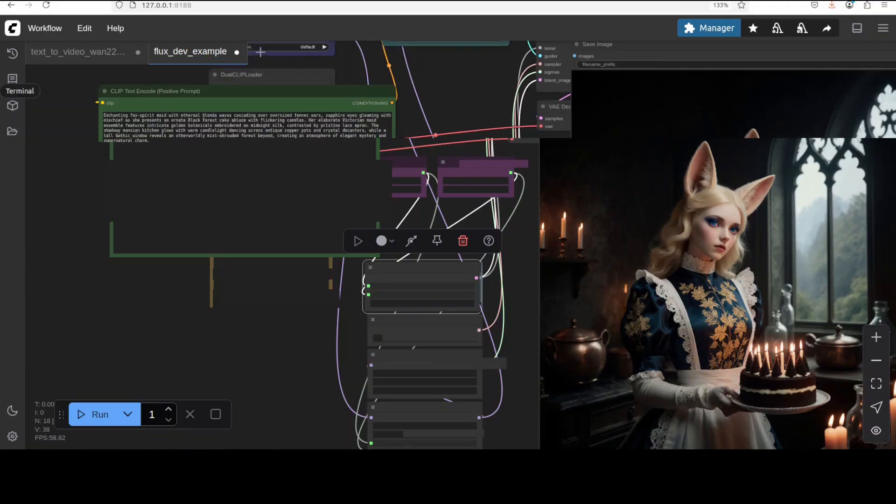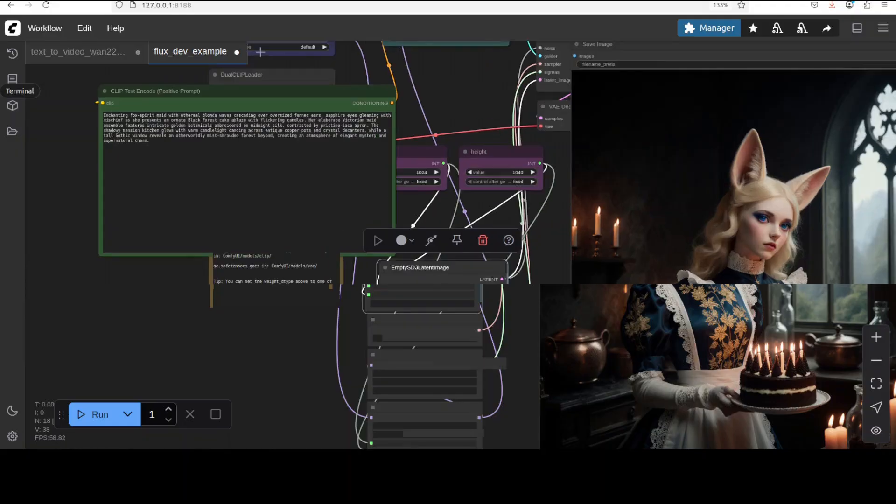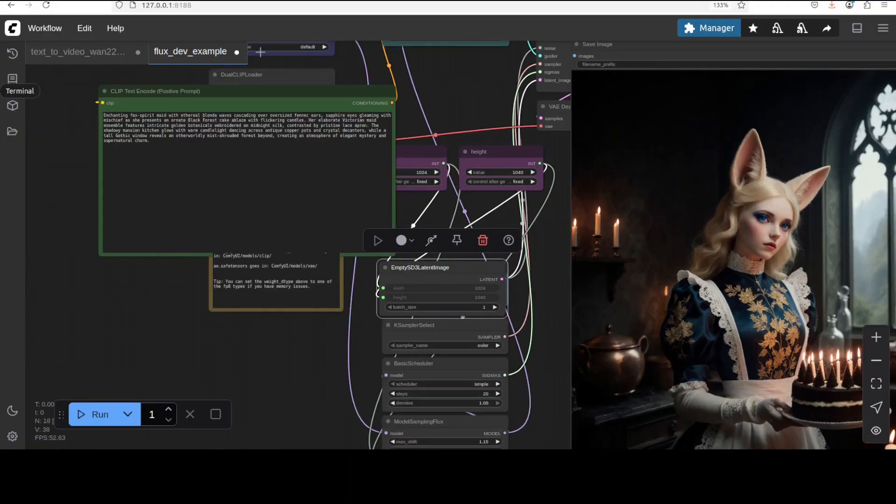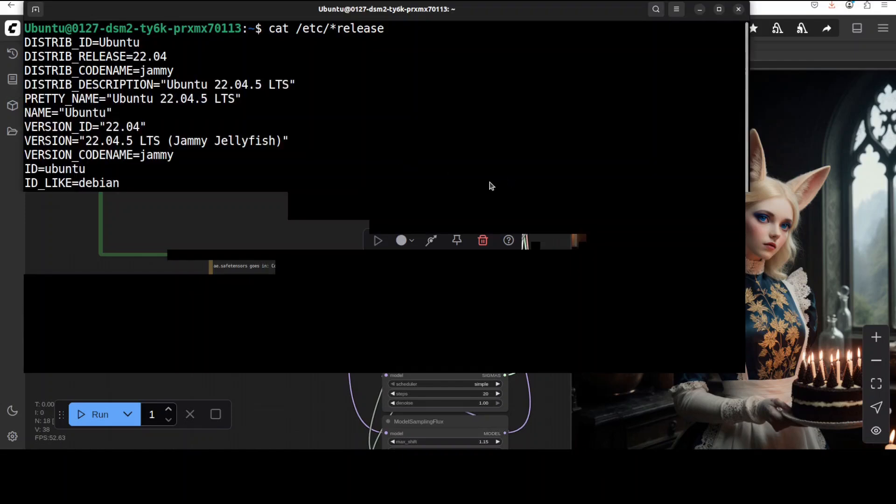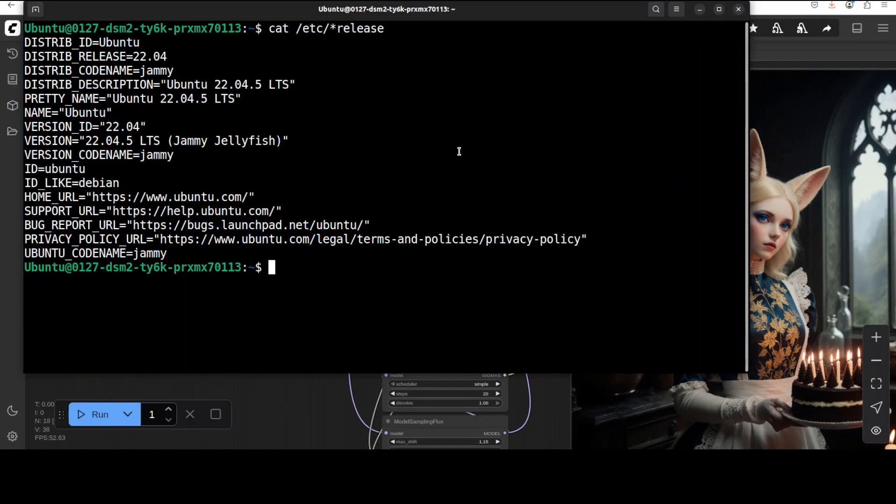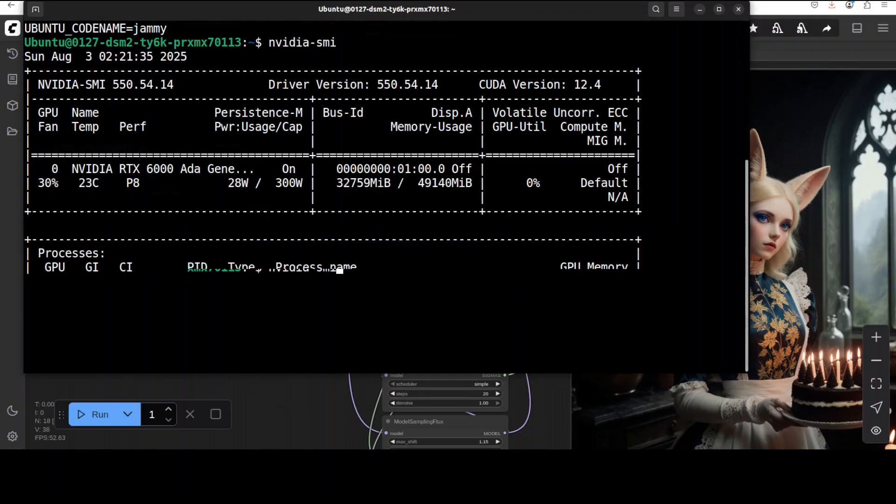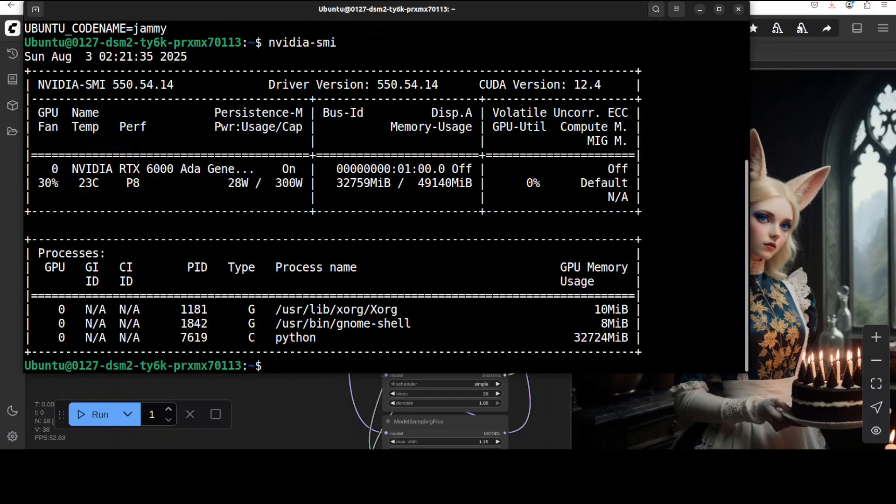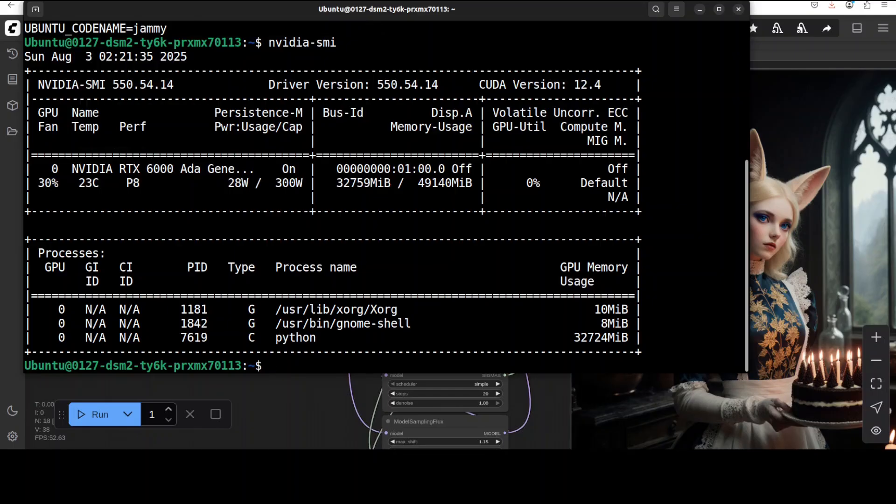Now let me quickly show you my VRAM consumption as the model is fully loaded onto the GPU and my system configuration. This is my Ubuntu system, my GPU card is NVIDIA RTX A6000 with 48GB of VRAM, and you can see that the model is consuming close to 33 gig of VRAM as it fully loads onto the GPU. There are quantized versions available if you have lower VRAM.